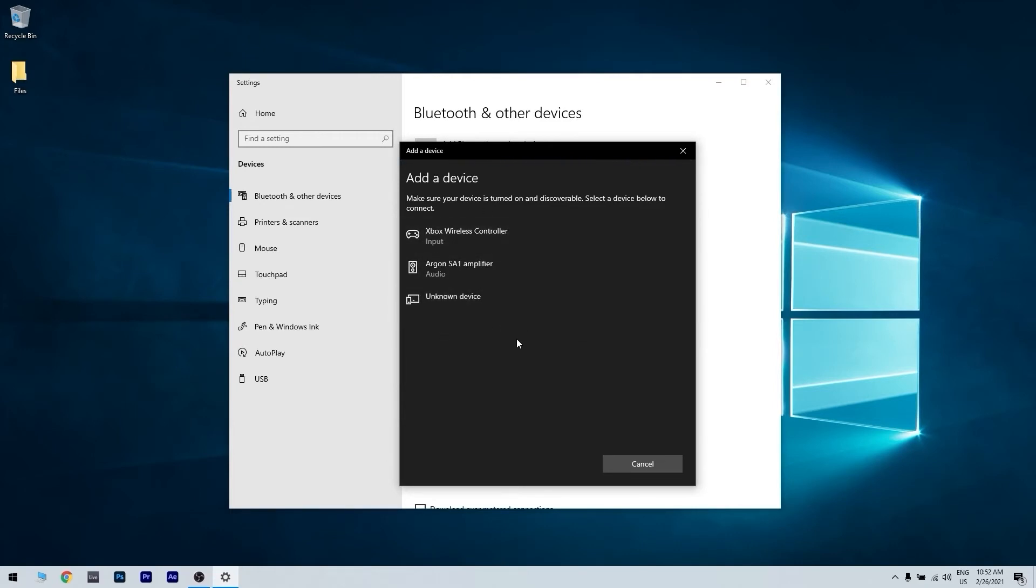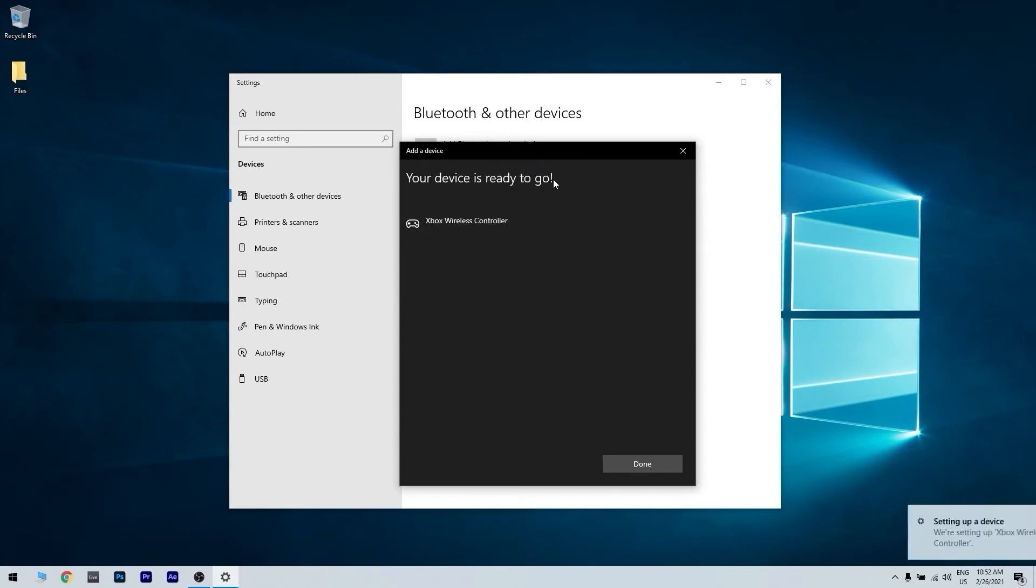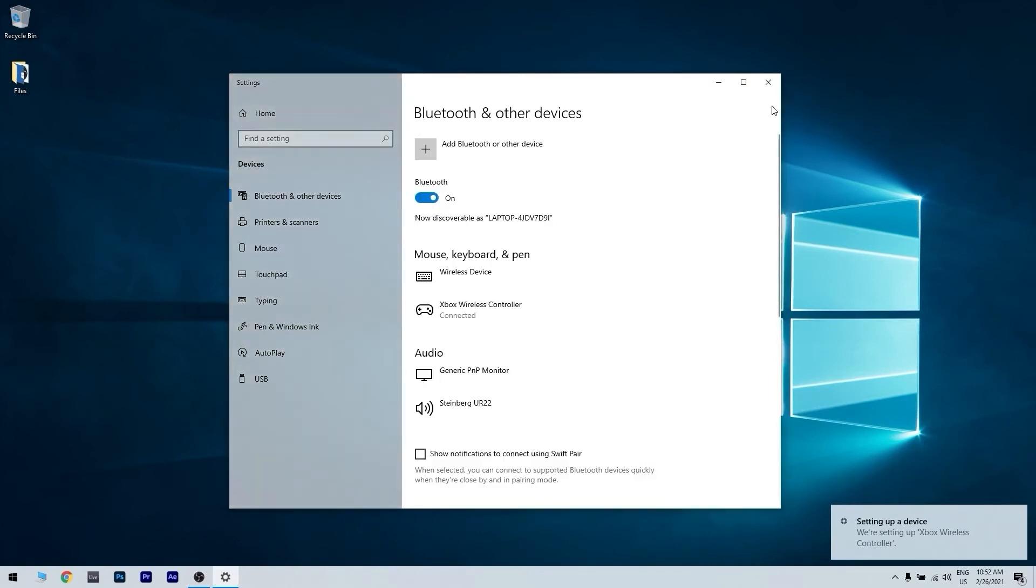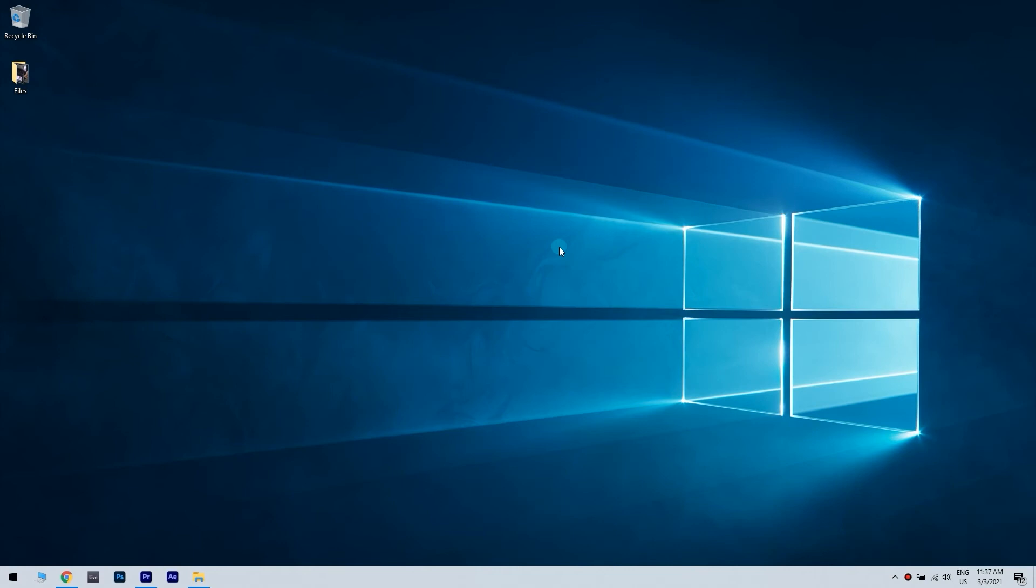In my case it's an Xbox wireless controller because I don't have a PS4, but this is for test purposes. You click that and then you wait. Now your device is paired up and ready to go.